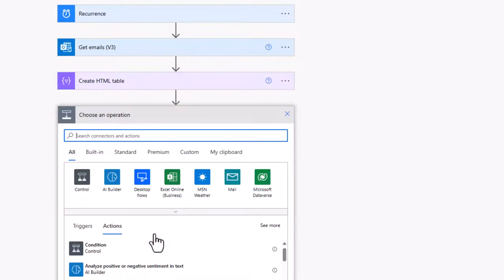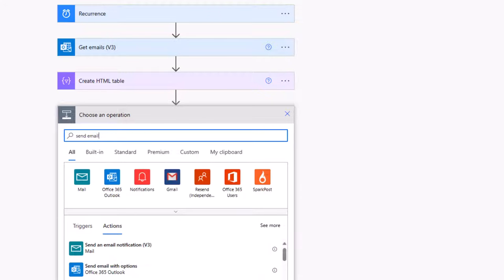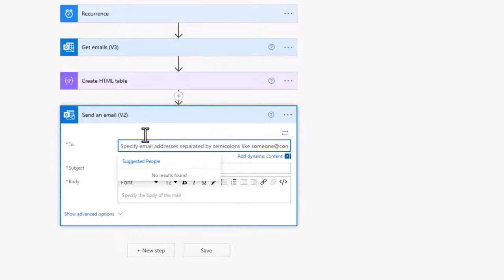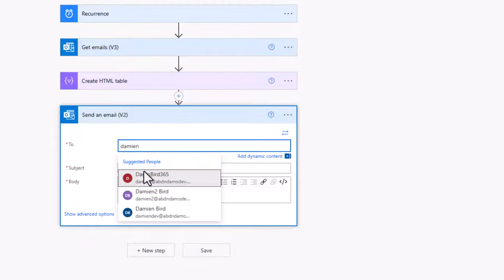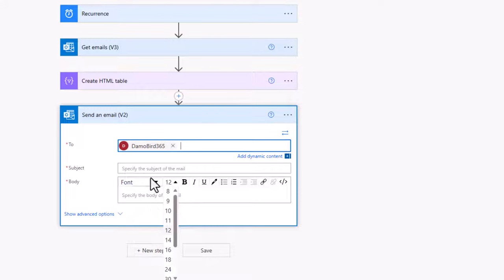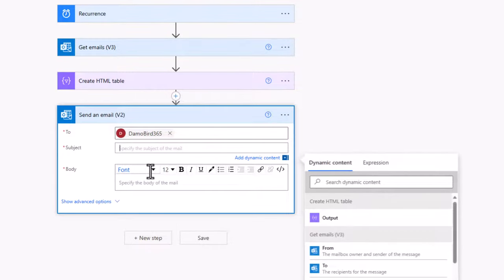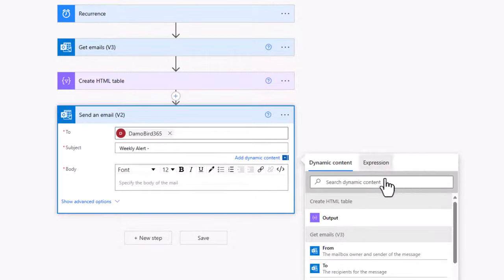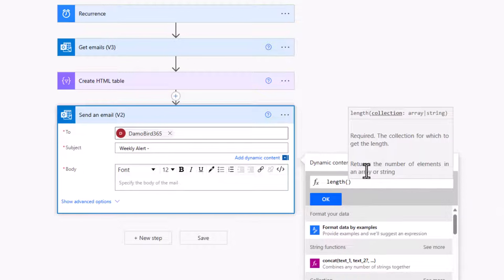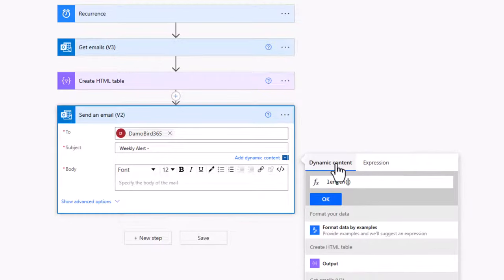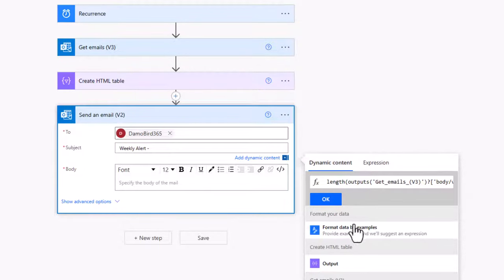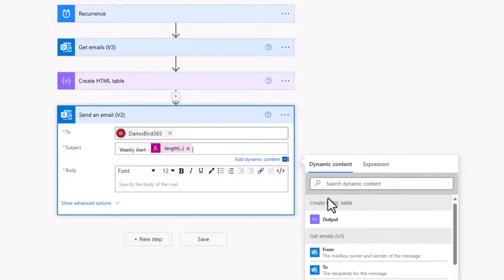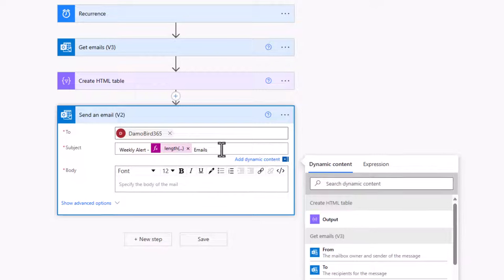Then all we need to do is to add an action to send the email so we can get that email back to ourselves to remind us that in fact there are group emails waiting for us to process. So I'll search for my mailbox and we'll go with my DemoBar365. I'll choose the subject. So I'll say weekly alert, but I think it'd be quite useful to have a count in the subject. And we can do that using the length expression. So length, open, close brackets, into dynamic content and choose value. And that'll now give us the number of emails that have been retrieved from the get emails action. Go ahead and hit OK. And we can include also the word email. So we'll get a subject that'll say weekly alert, three emails, for instance.